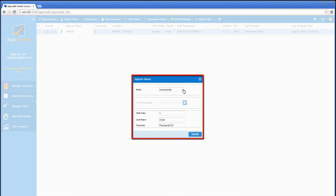If your application only allows authenticated domain users, have your system administrator provide a CSV file containing user names and passwords for AppLoader to utilize for scenario playback on the injector.